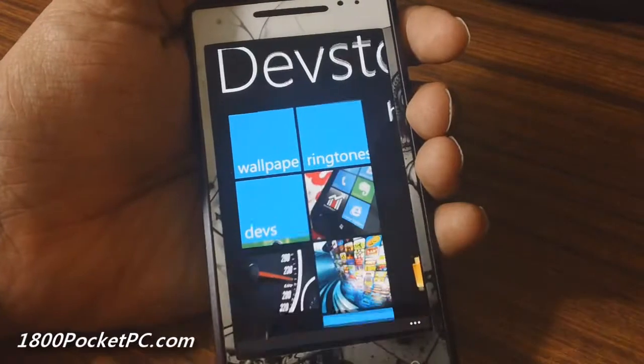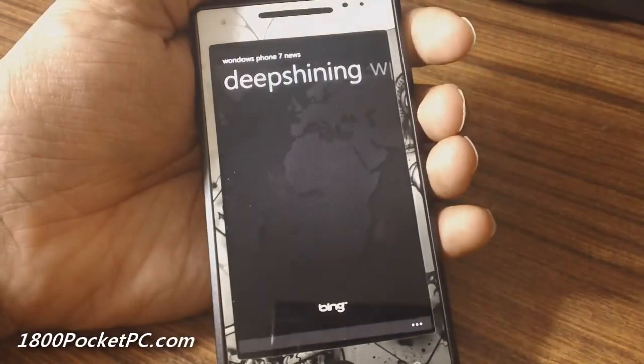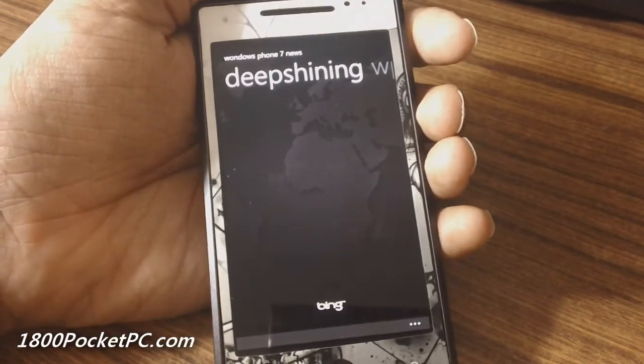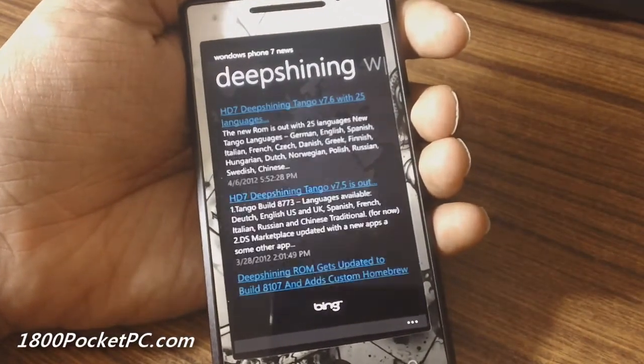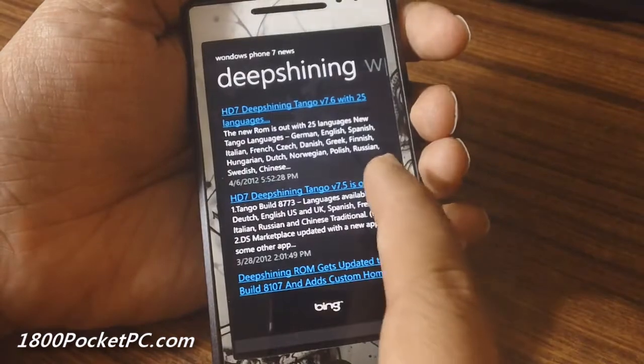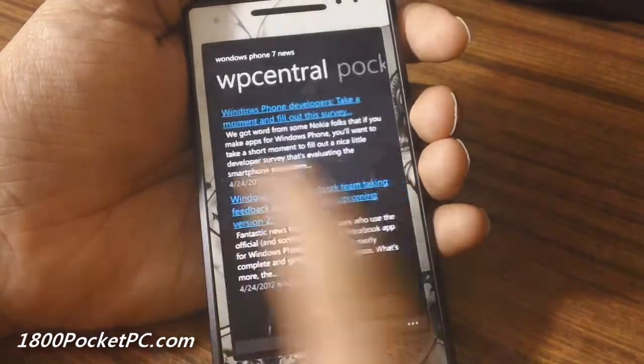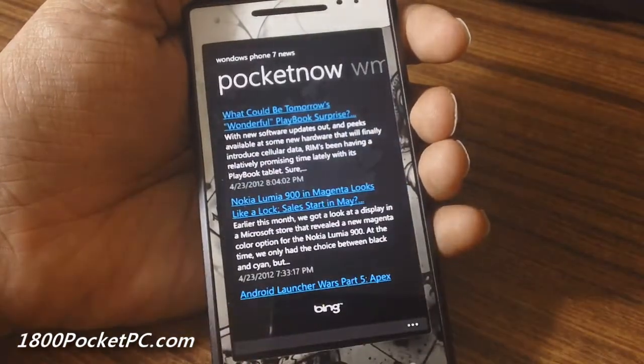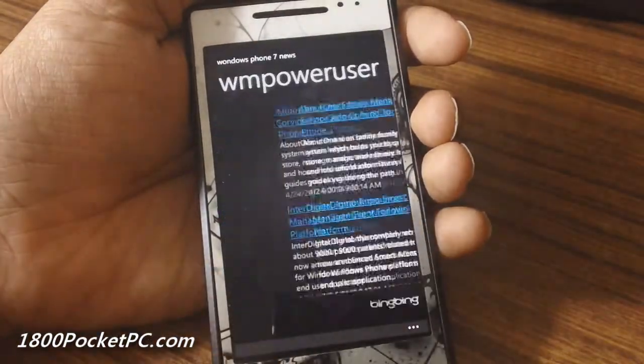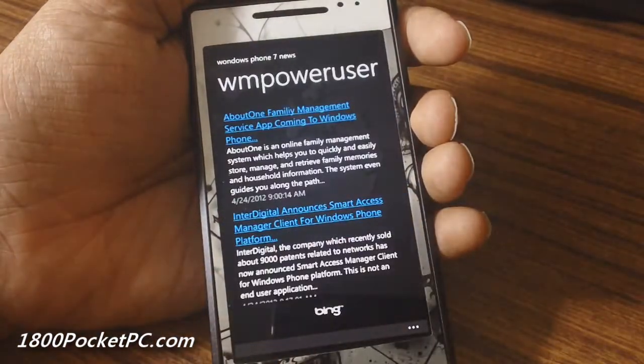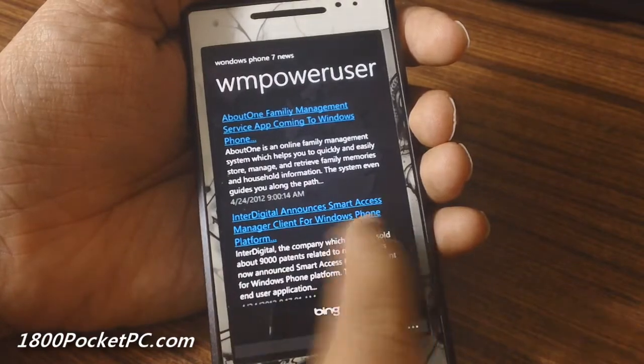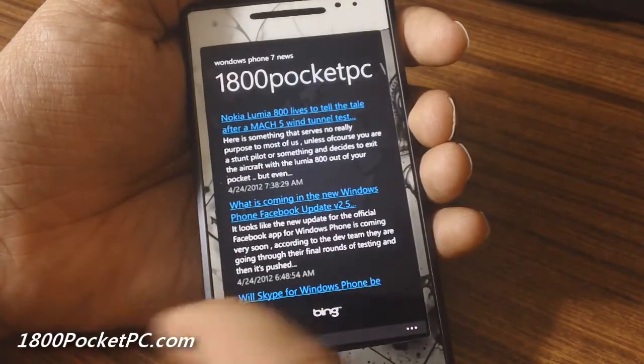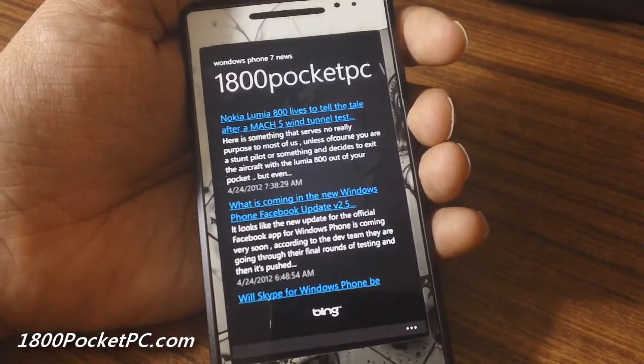Next up is the news section with news from various Windows Phone sites like DeepShining, WP Central, Pocketnow, WM Power User, 1800 Pocket PC, and more.